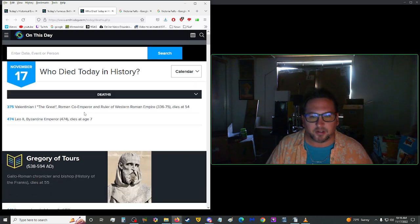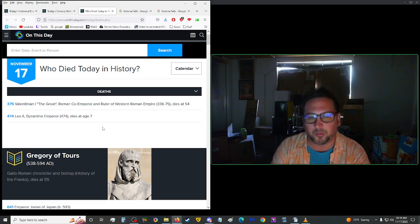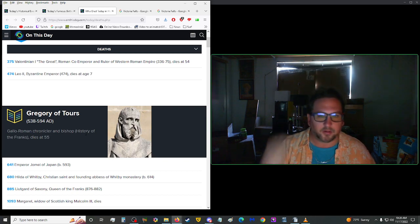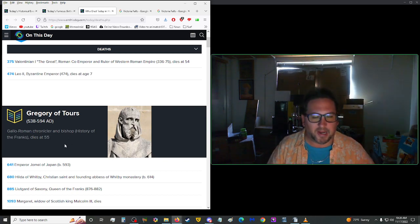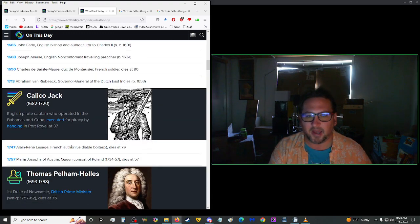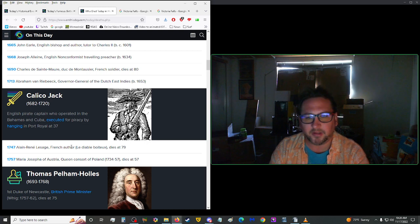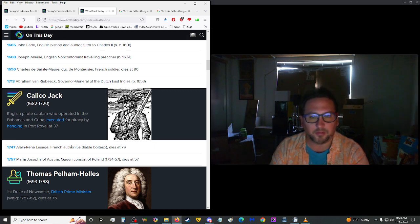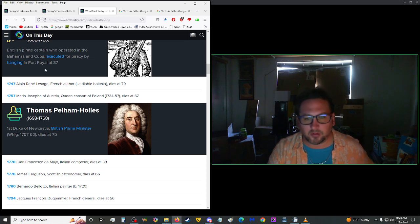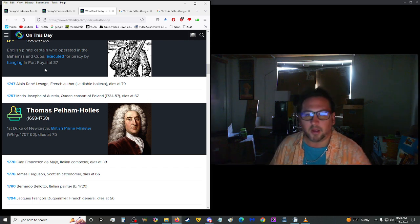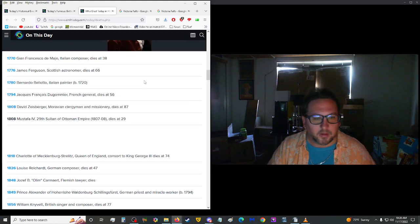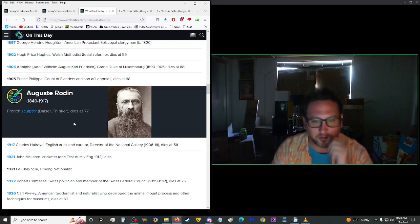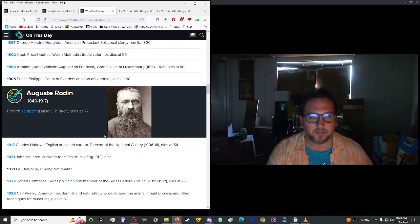Anyway, let's move on into deaths here. Starting us off in 375, we have Valentinian I, the Great, Roman Co-Emperor, and ruler of Western Roman Empire from 336 through 75, died at the age of 54, and that's what's making the noise. We have Gregory of Tours, died on the state in 594 A.D., was a Gallo-Roman chronicler and bishop. History of the Franks died at 55. We have Calico Jack. That name's familiar. An English pirate captain who operated in the Bahamas and Cuba, executed for piracy by hanging in Port Royal at the age of 37 in the year 1720. He was born in 1682. Then we have Thomas Pelham Hulls, first Duke of Newcastle, British Prime Minister for the Whig Party, 1757 through 62, died at the age of 75. Alright. Who else do we have? We have Auguste Rodin, 1917, was a French sculptor, baser, and thinker, so the guy doing this, you know, on the thing, died at the age of 77. And look at that beard, dude. Like, dang.